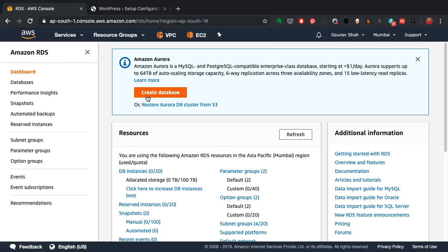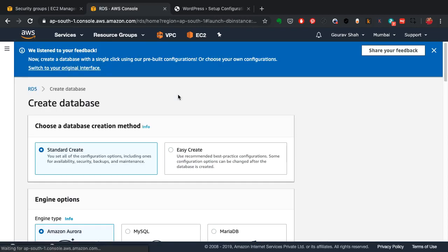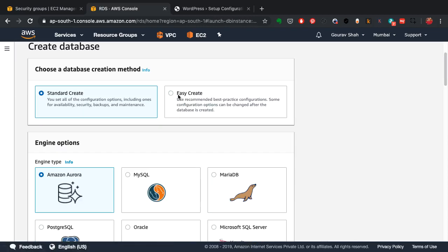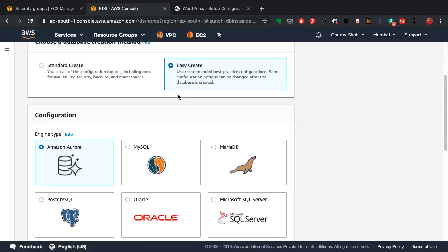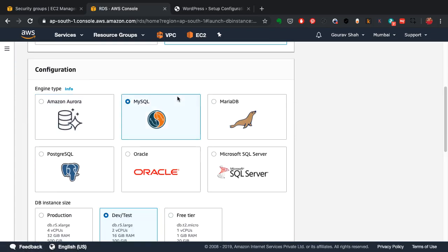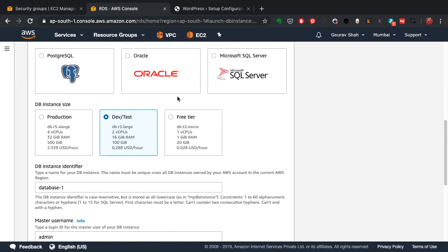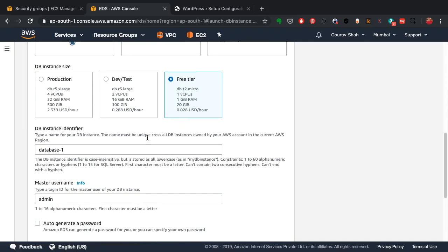I've selected RDS here and I'm going to pick my database engine out of these six, that is MySQL. Choose the category and the instance size based on what I require. I'm going to pick free tier which creates a single instance, not high available, but it serves my purpose and I'm able to demonstrate how to use a managed service.